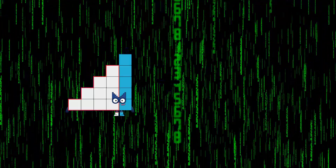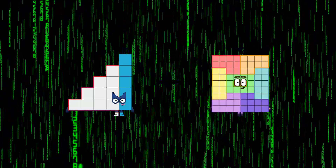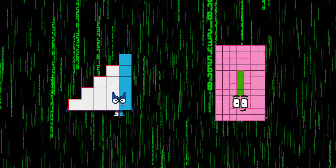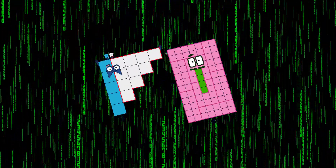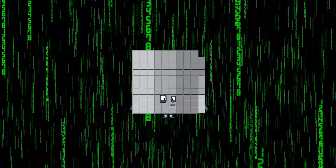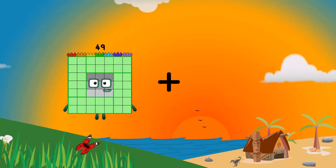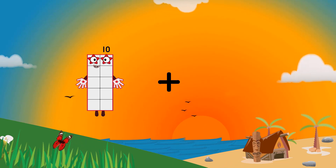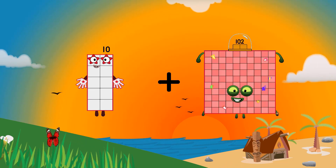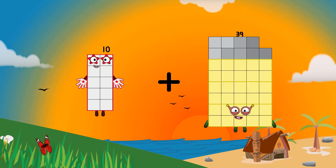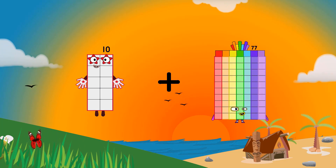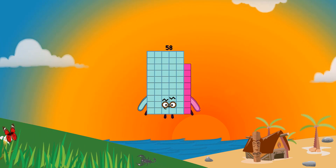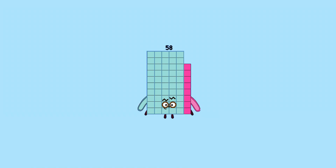15 plus 84 equals 99. 10 plus 48 equals 58.